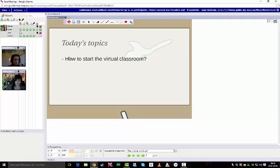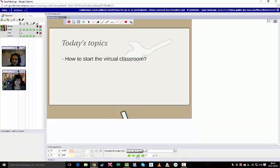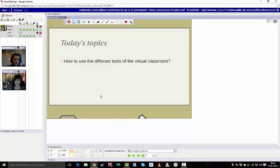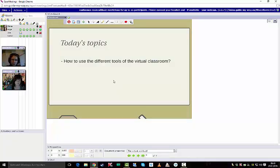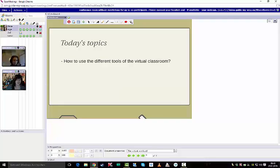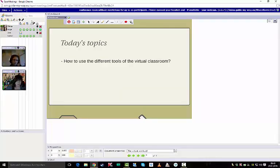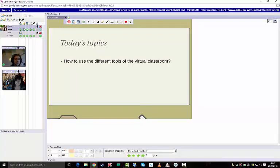Now, the first topic today is of course how to start the virtual classroom. Maybe you remember when we entered the virtual classroom, which I explained of course as well very shortly, you have to allow your computer to use the microphone and the camera. Yeah, exactly. Now we move on to the different tools of the virtual classroom and how to use them. I'm looking forward to it.